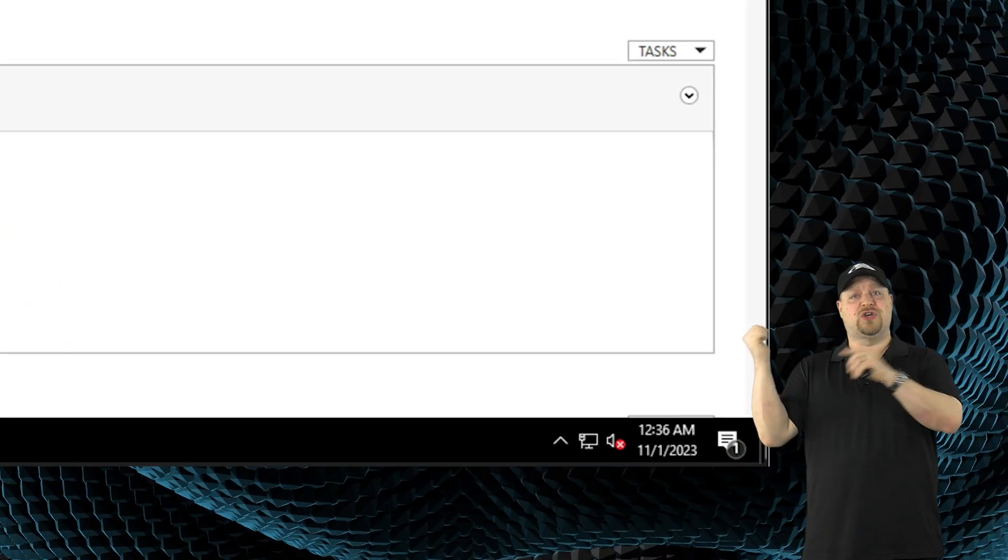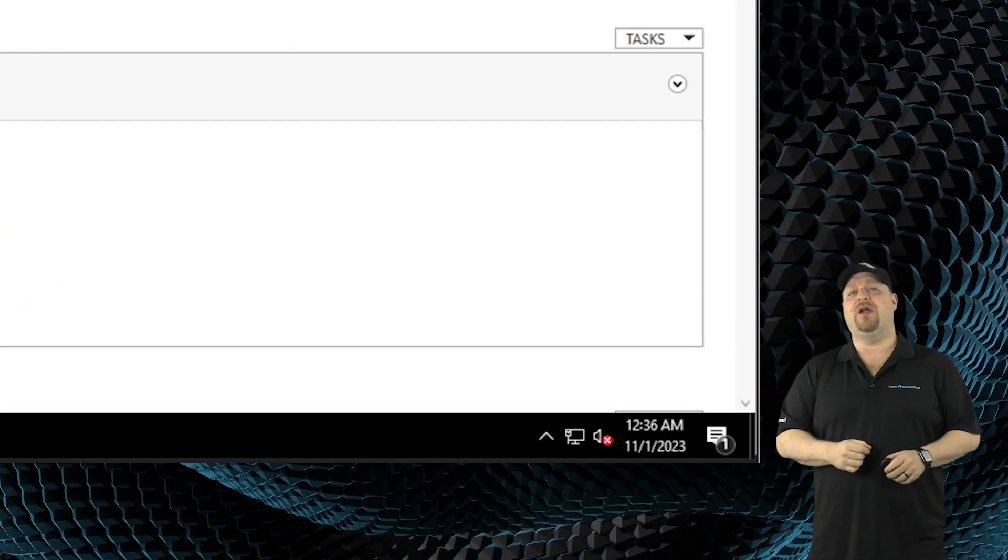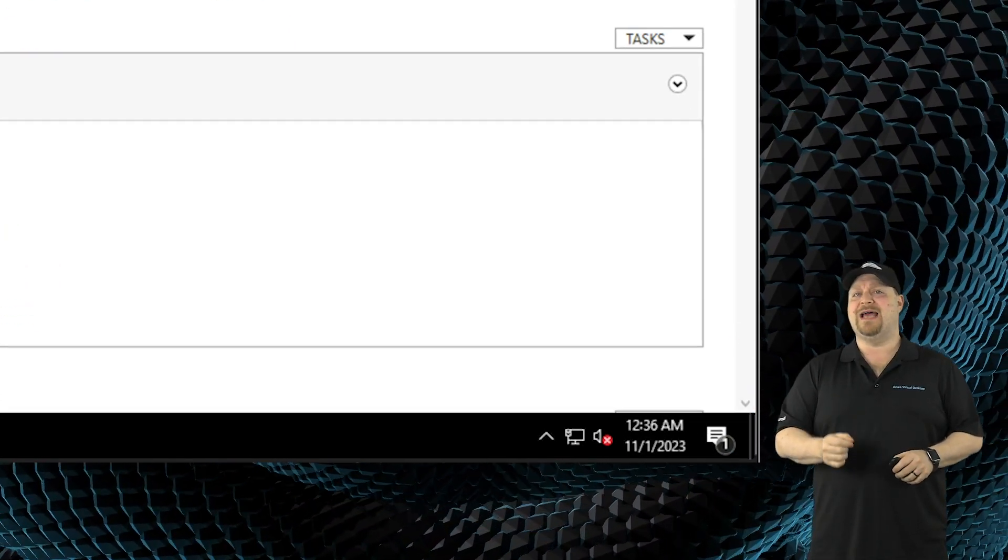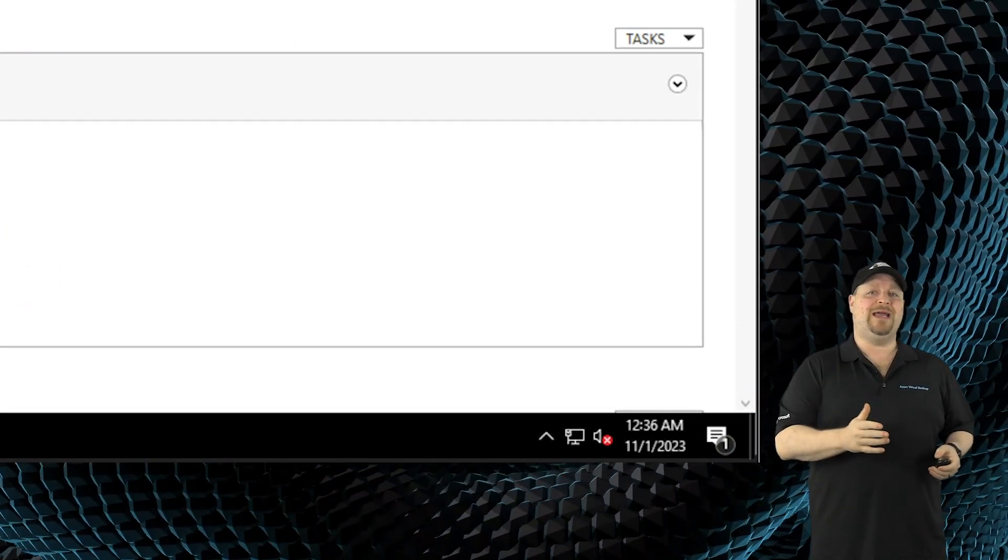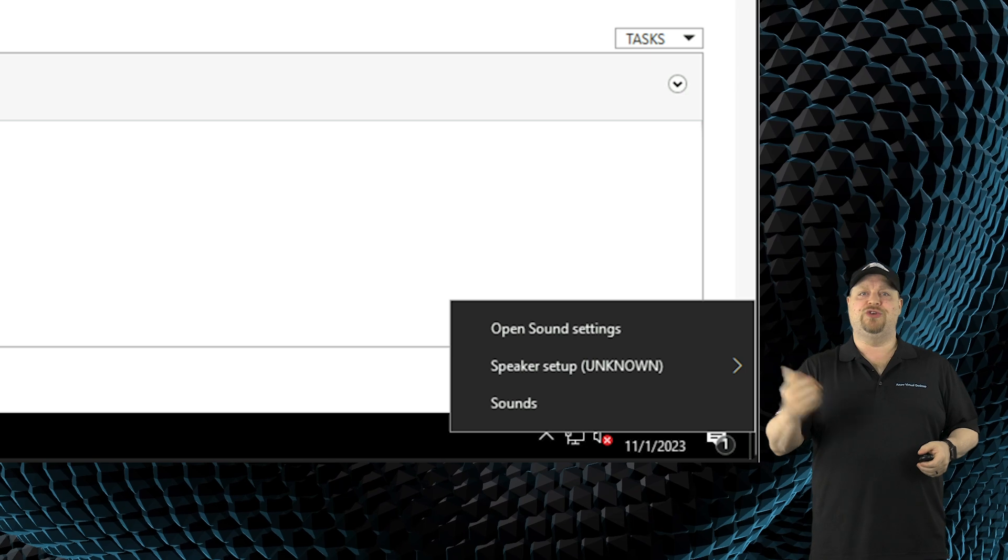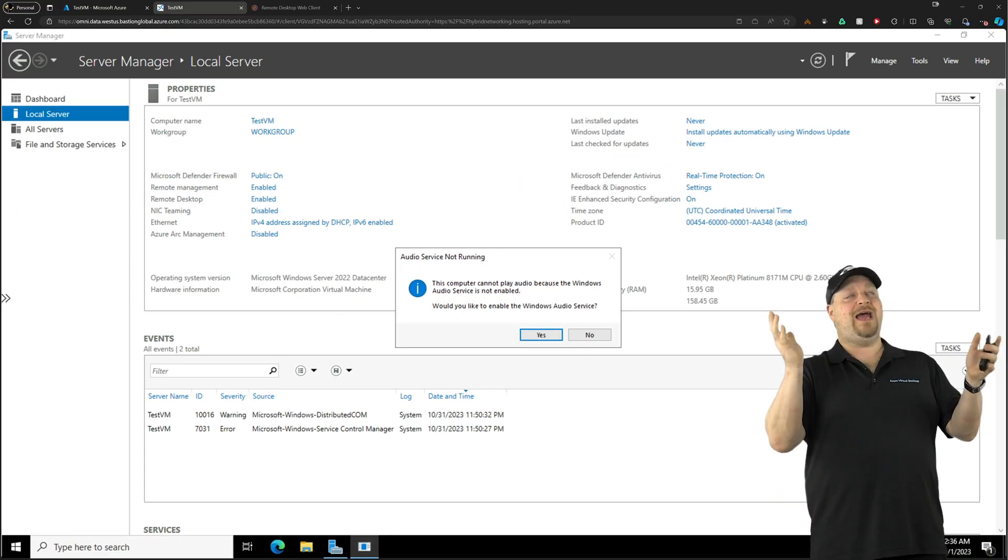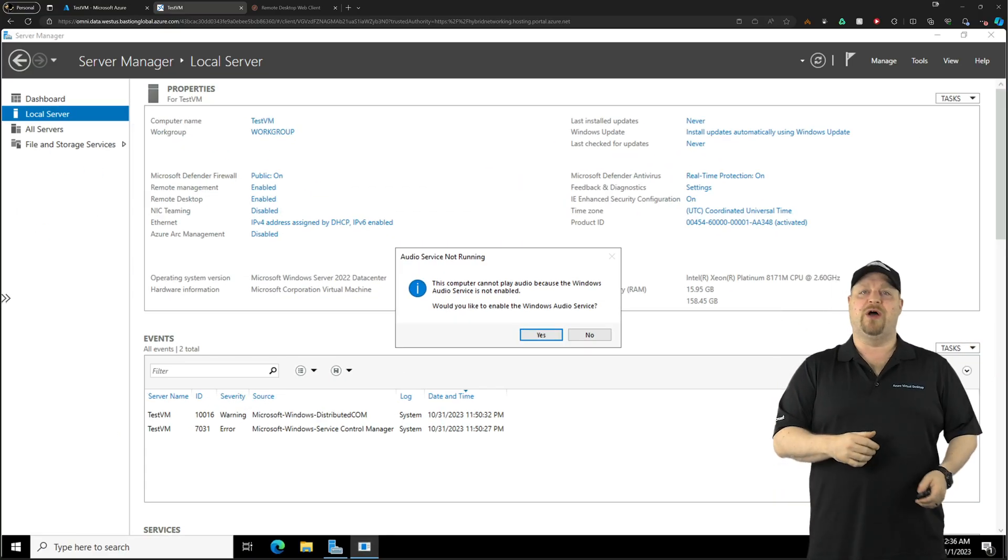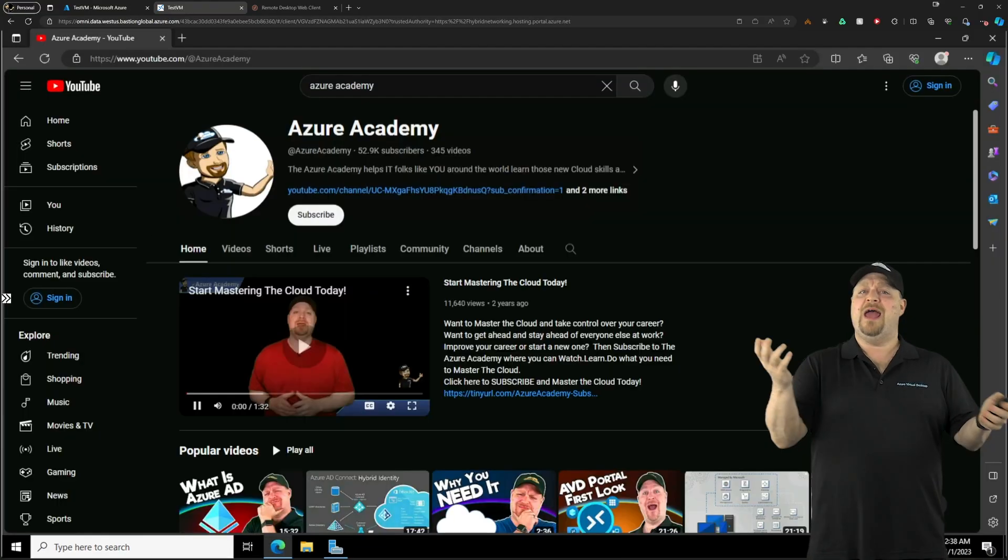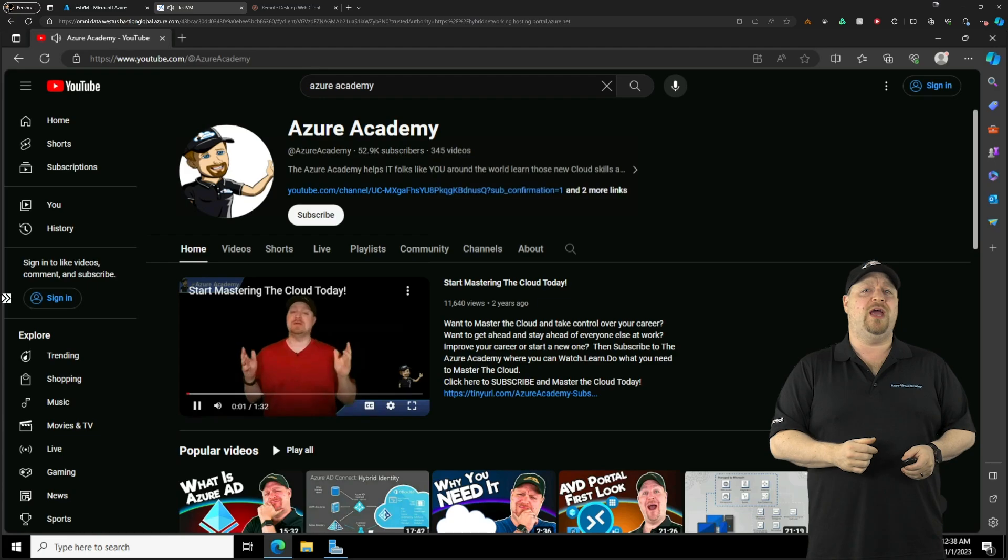If you just go down to the audio icon in the taskbar, right-click, choose Sounds, select Yes to enable the audio service, and you are good to go.